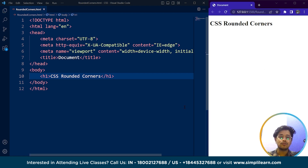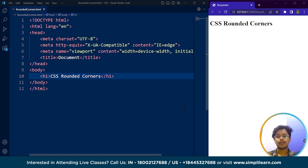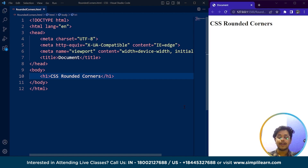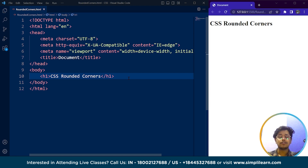CSS is used to style a web page — by styling we mean setting the layout of any page. Apart from that, we can also style certain HTML elements with the help of CSS in different ways. Rounded corners is exactly that. When we use rounded corners, we create rounded corners for specific HTML elements. For example, if we have a square and want to make a circle out of it, there's a property called the border-radius property, which is used to make rounded corners on any HTML element.